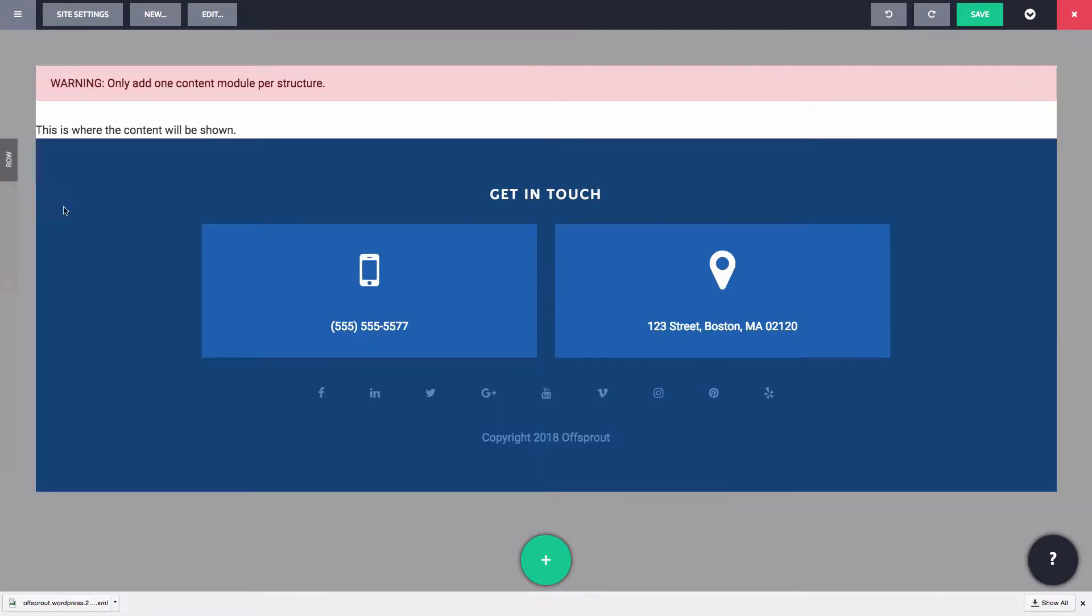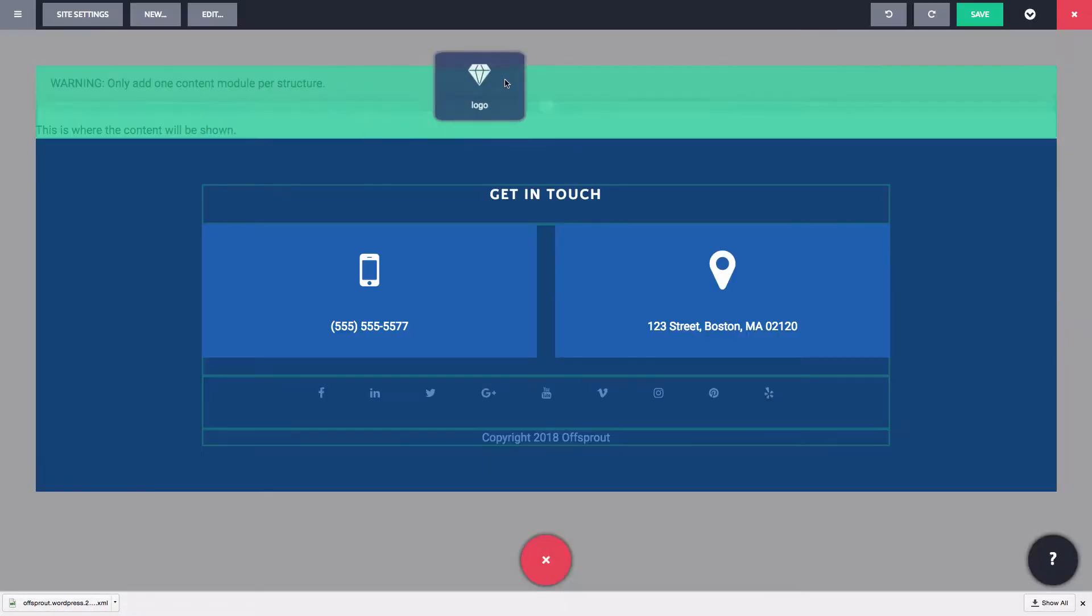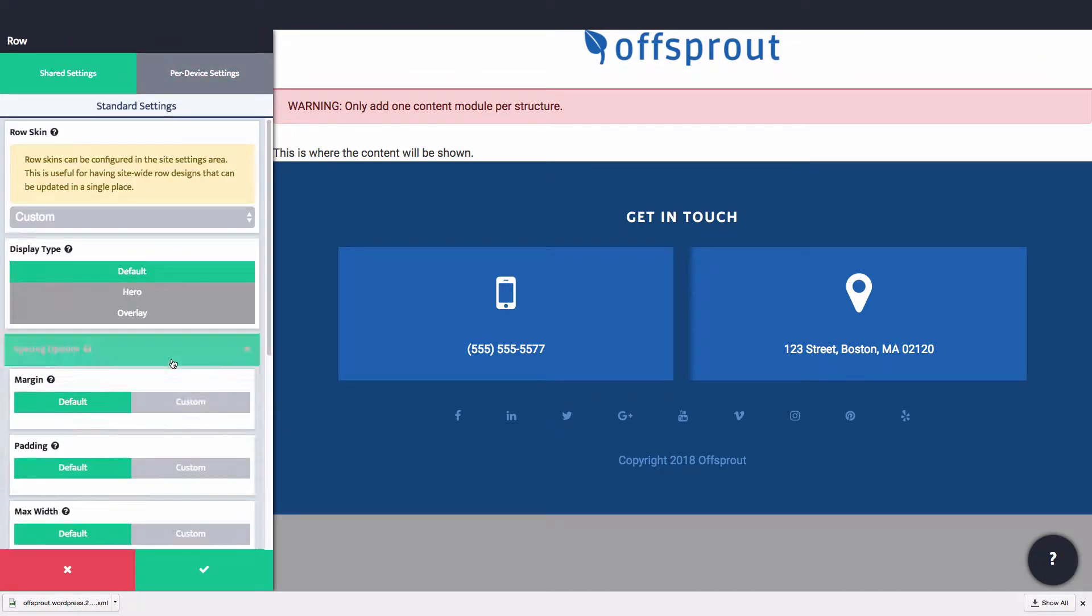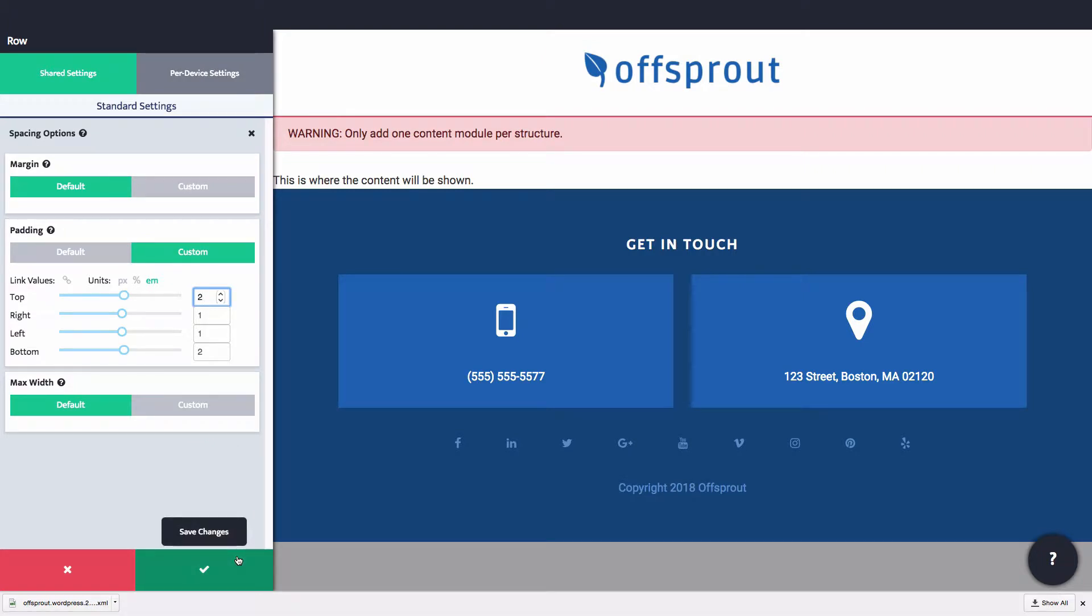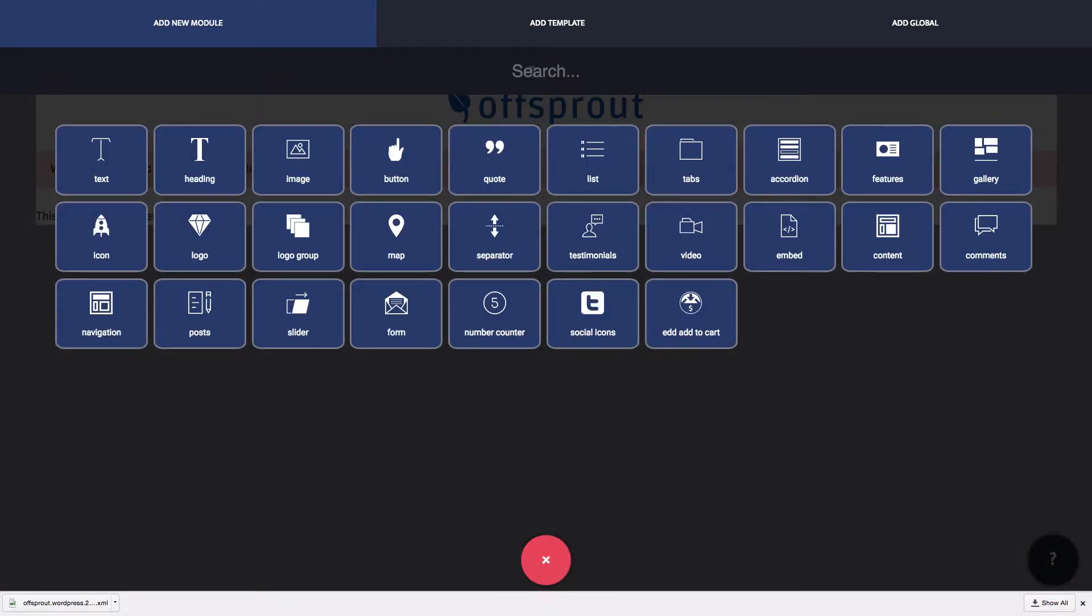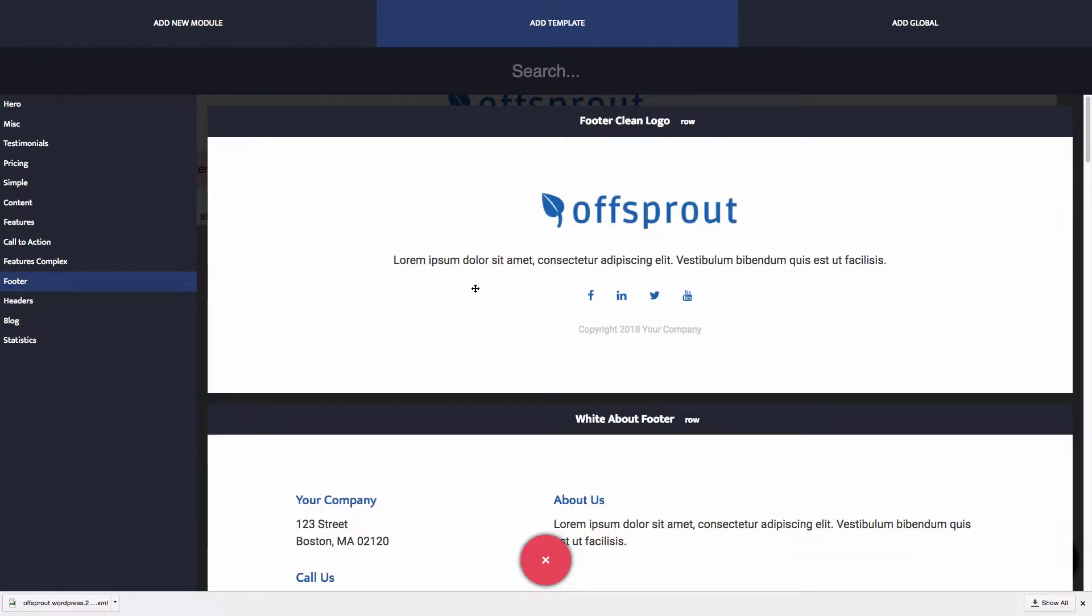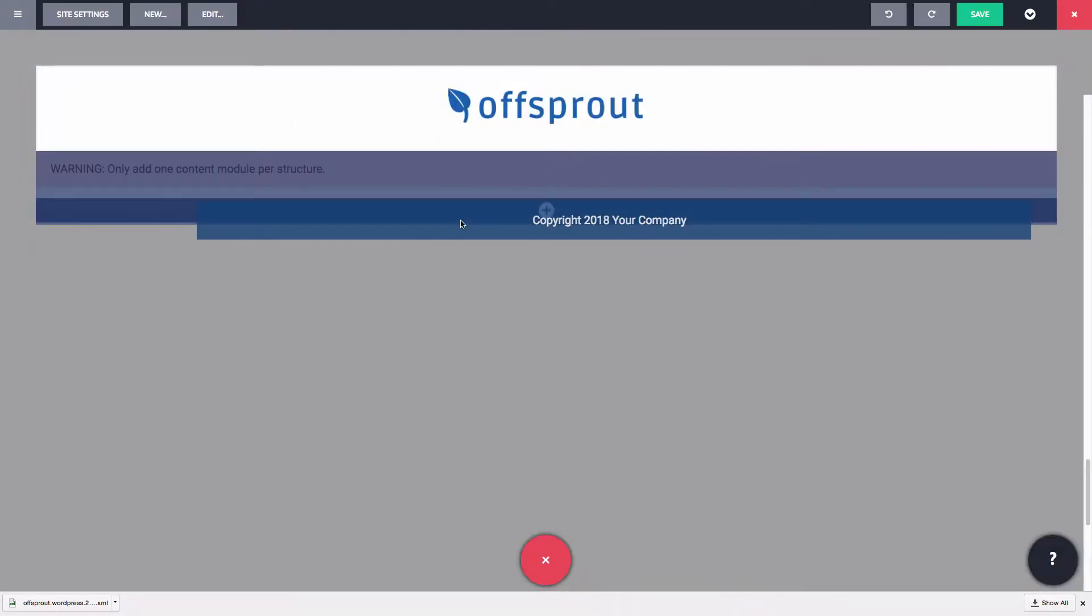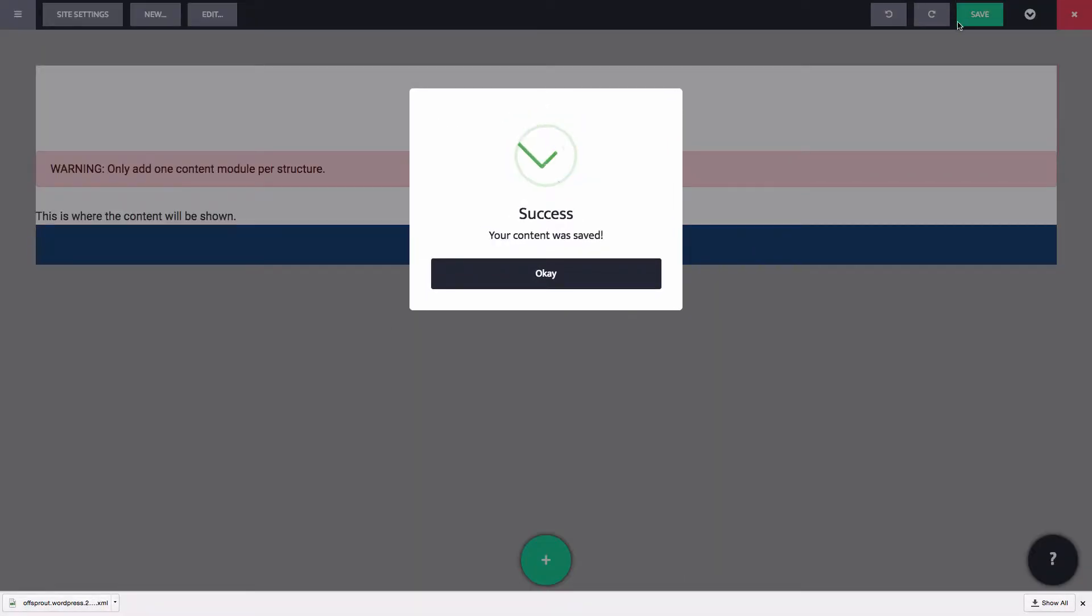Let's delete the header that we have now and replace it with a simple logo. And we also want to simplify our footer. Let's actually replace that footer with a more simple footer template. Great, let's save that.